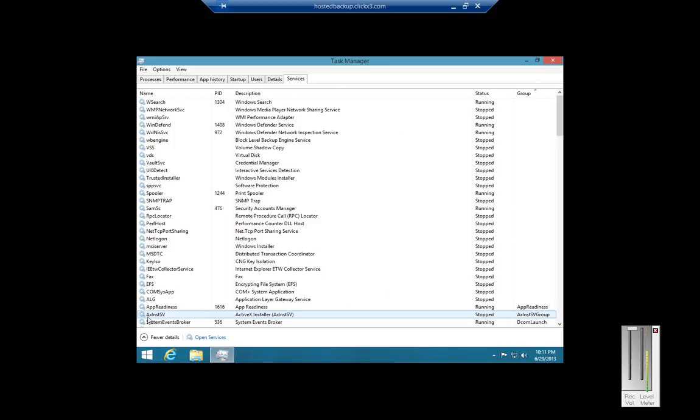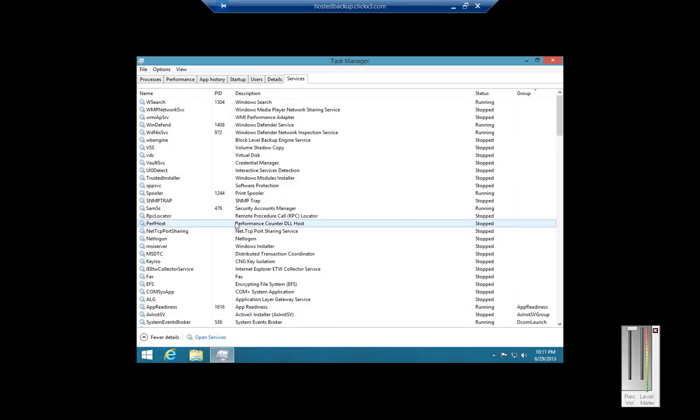And if we end one process or one executable, we can see how it can also stop or affect the services that are running in the Services tab.